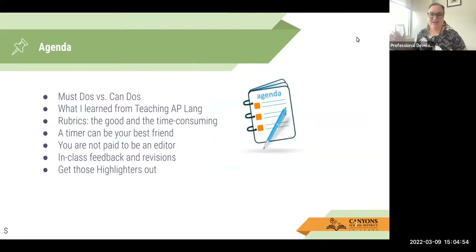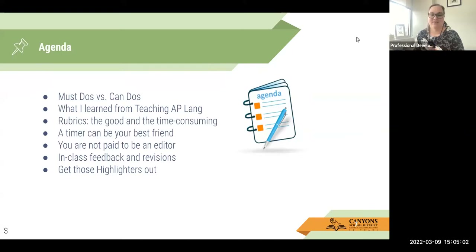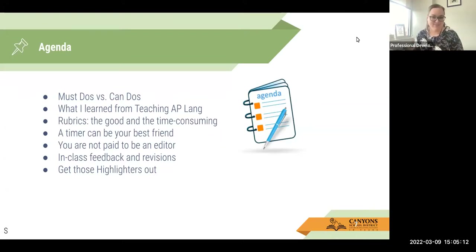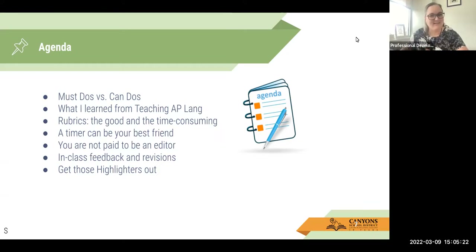Here's our agenda. I'm going to be sharing strategies that I used in my class and strategies that I've read about. We're going to talk about must-dos and can-dos, what I learned from teaching AP Lang and never having to grade at home, rubrics — the good and the time-consuming — how a timer can be your best friend, you're not paid to be an editor, in-class feedback and revisions, and getting those highlighters out.